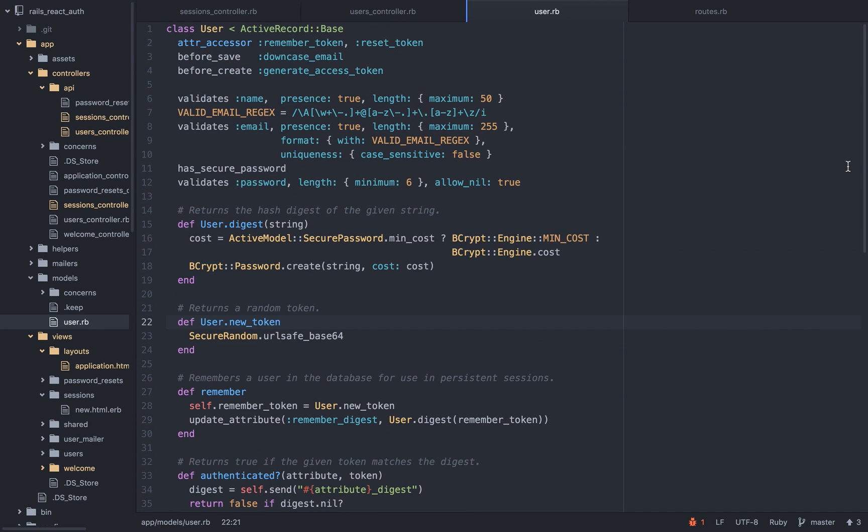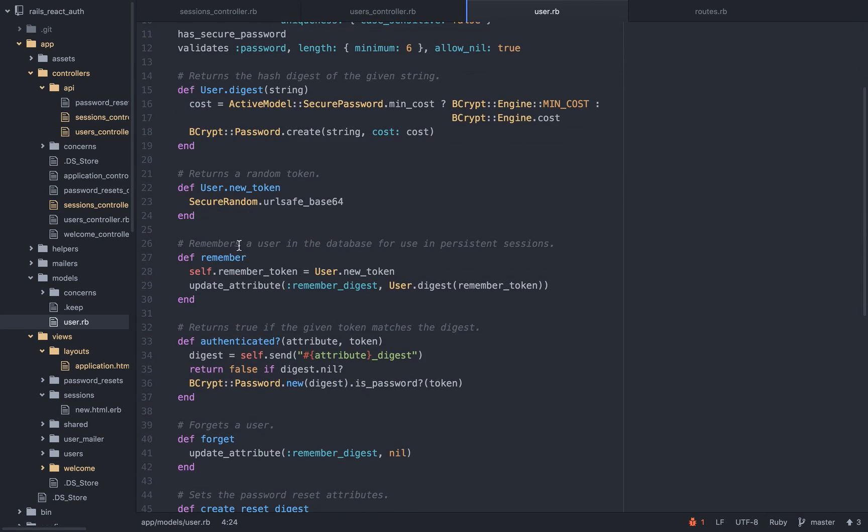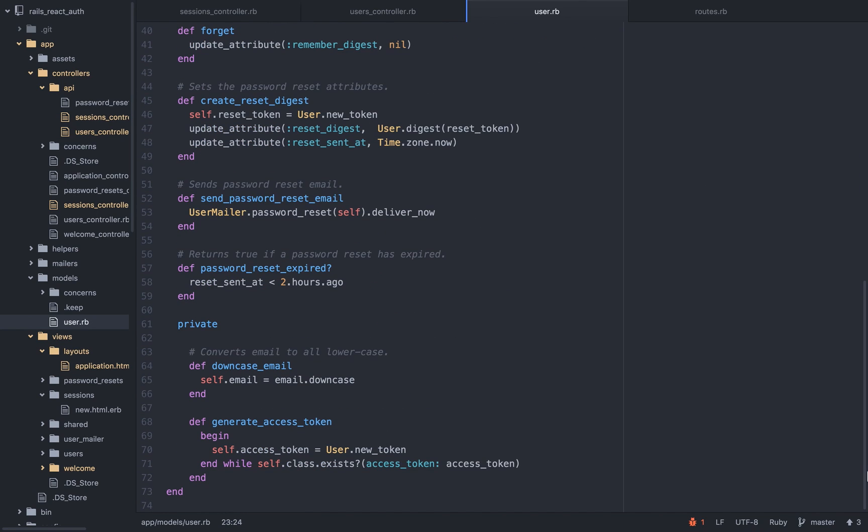So this is basically why it's important to use an access token. I will go shortly on the rails, how it's working. So I have the user model. Before I'm creating the user, we will generate an access token. We will use this to generate it. Secure random URL safe base 64. Here we are generating the access token. And it's looping over to make sure it's going to be unique because it must be unique. It's going to function like an ID.